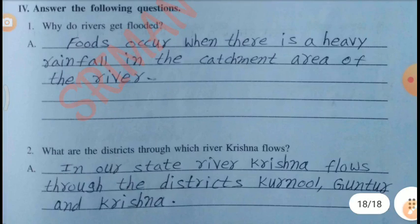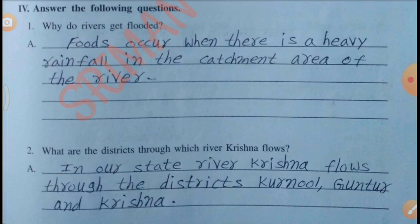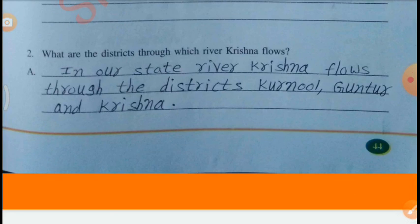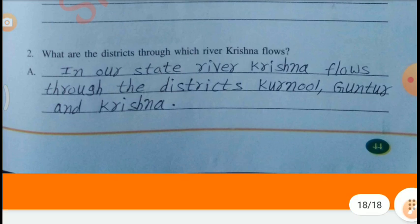Answer the following questions. Why do rivers get flooded? Floods occur when there is heavy rainfall in the catchment area of the river. What are the districts through which river Krishna flows? In our state, river Krishna flows through the districts Kurnool, Guntur and Krishna.